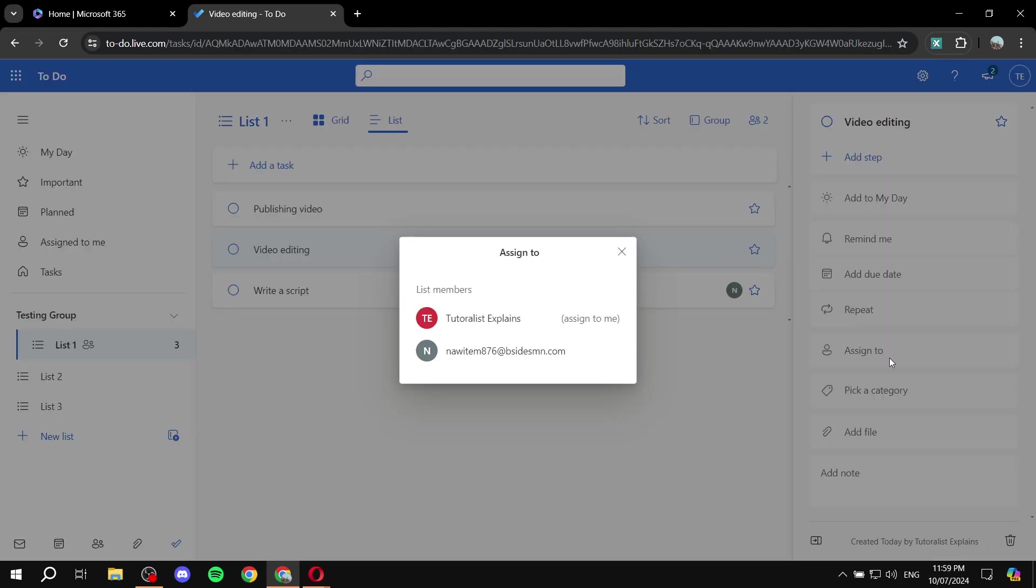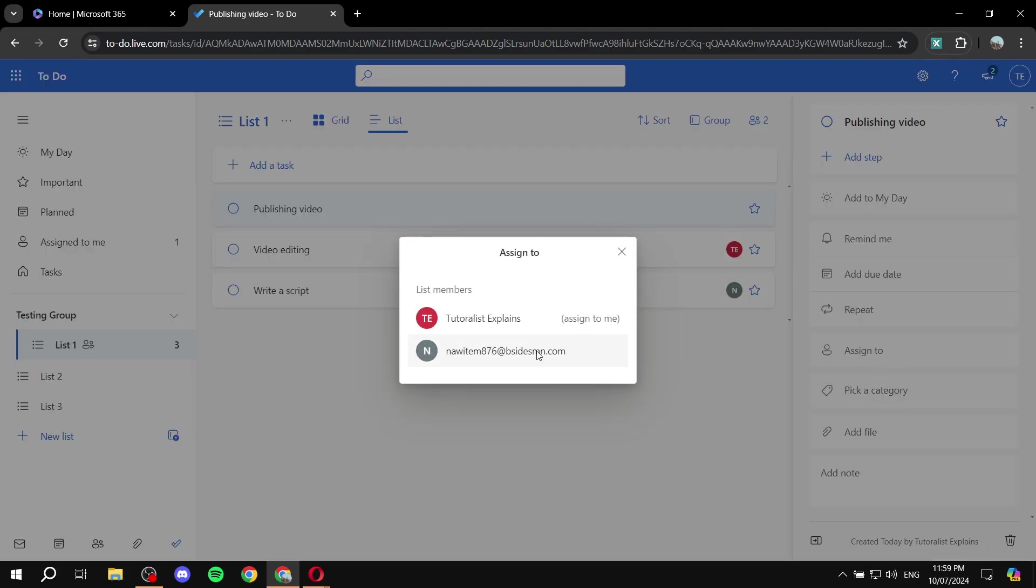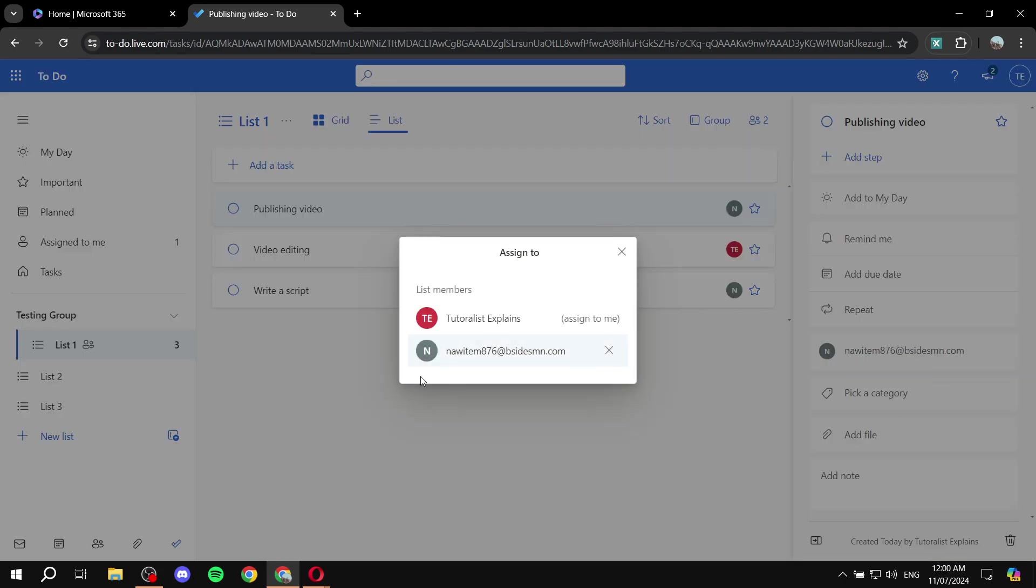And we can go to this other one, click on assign to, assign it to myself, this one, assign to this other person. And if you have invited three people, they're all going to have their names shown in here, and you can just go ahead and assign it to them.